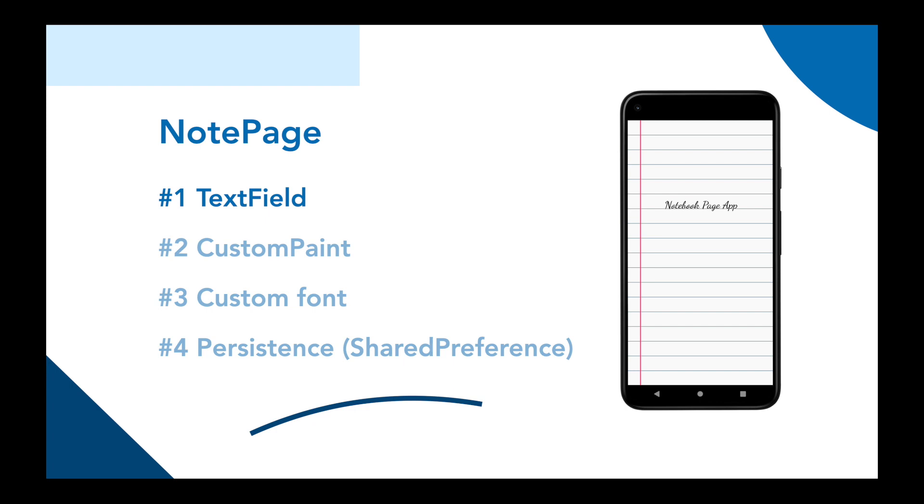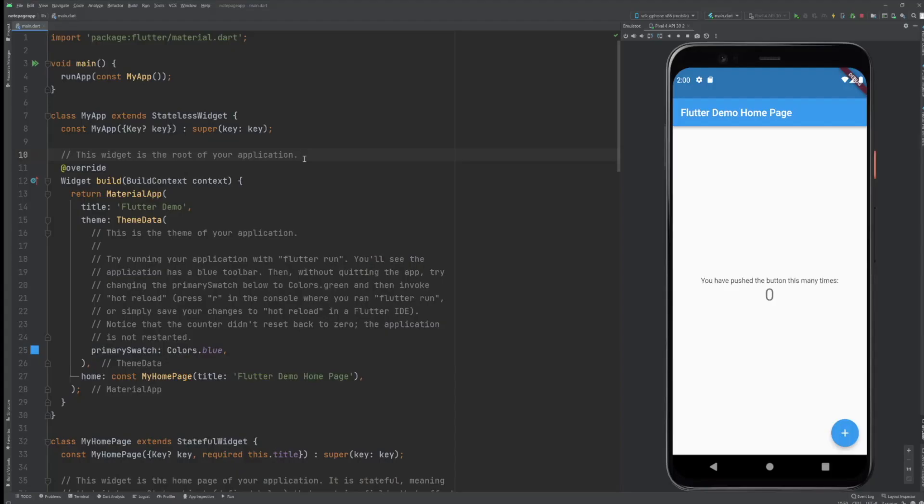We're going to split this app up in four parts. First part is the text field, second part is the background called custom paint in Flutter, third part is the handwritten font, and the fourth part will be the persistence, the saving of it. So let's start with the first part.